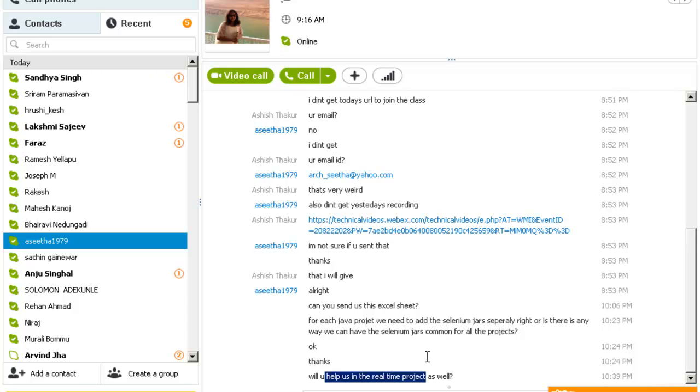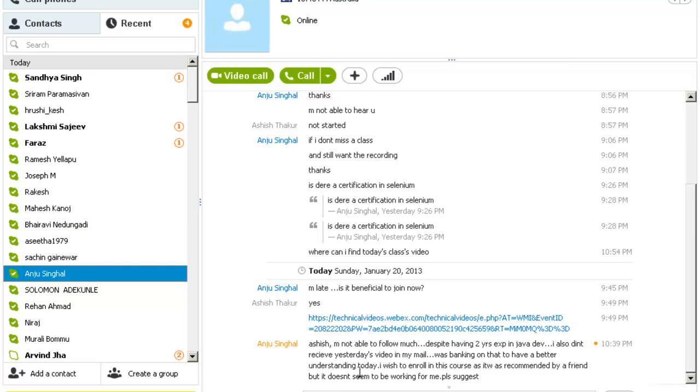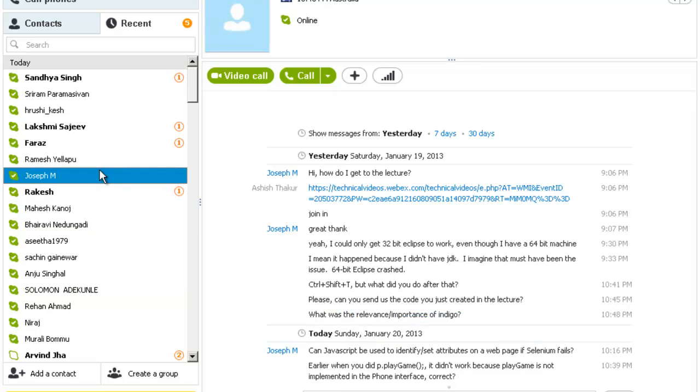Otherwise, I also have a forum in which all the members are present. If you have any questions, you can post there. If I am not able to respond, somebody or the other person definitely responds.